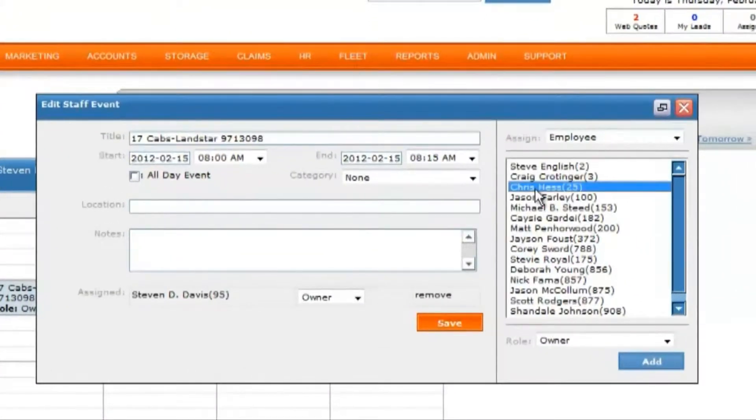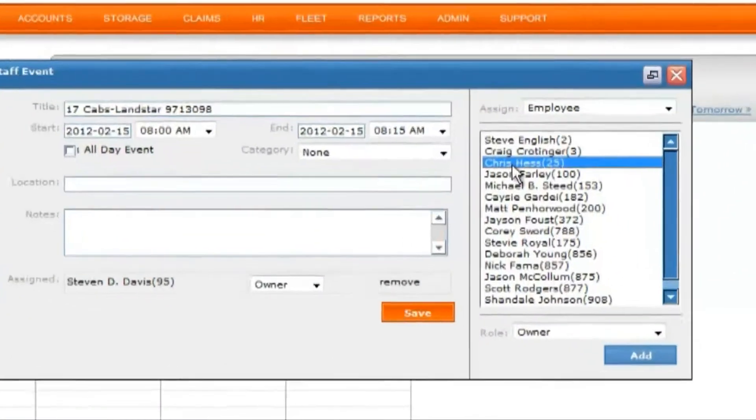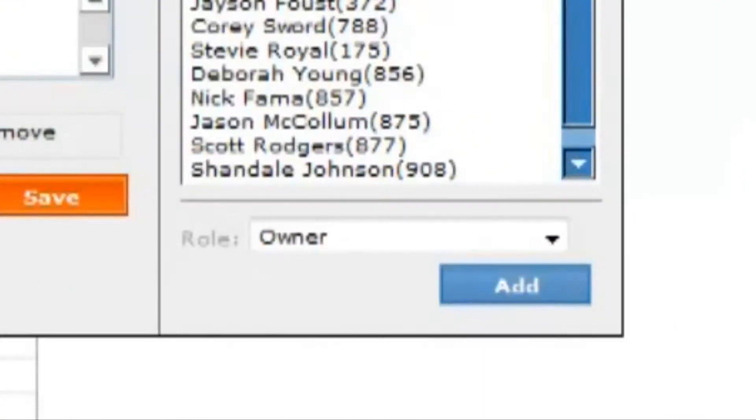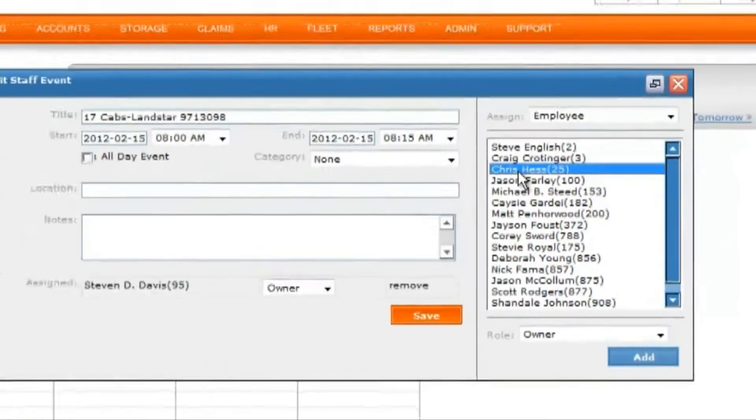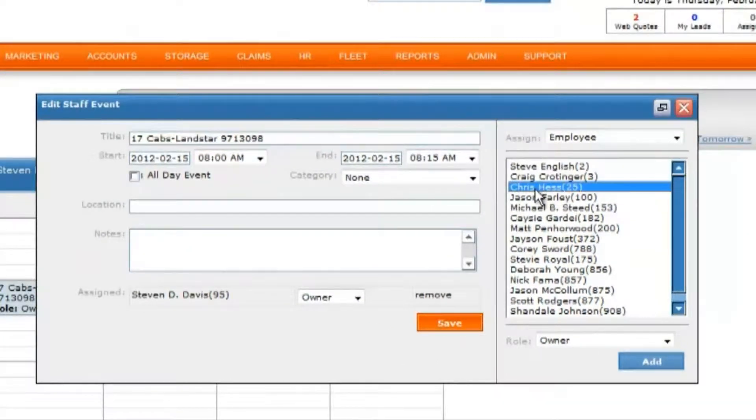By clicking the name of an employee you wish to be a part of the event, selecting the role they will play in the event, and clicking add, you will put the event on their calendar. This allows multiple employees to join in on the event.